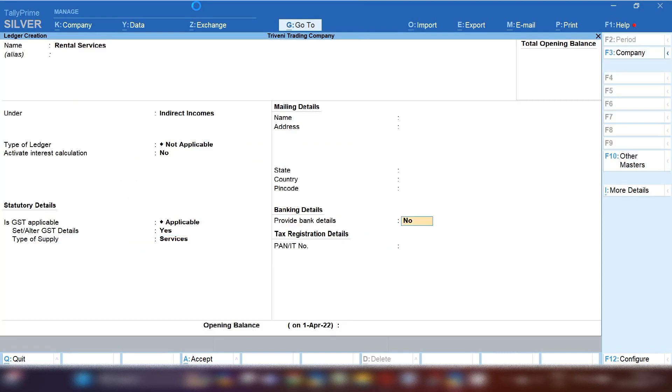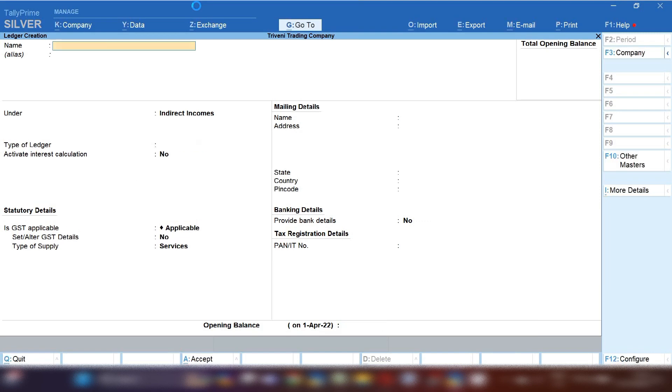Type of supply, select services and save this. So basic ledgers will be created.